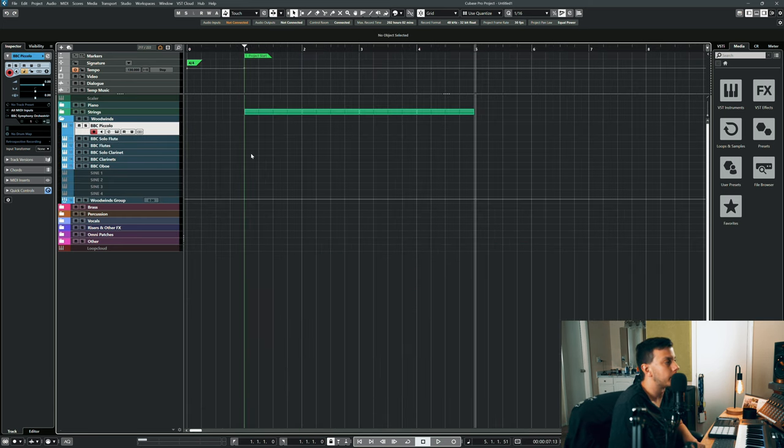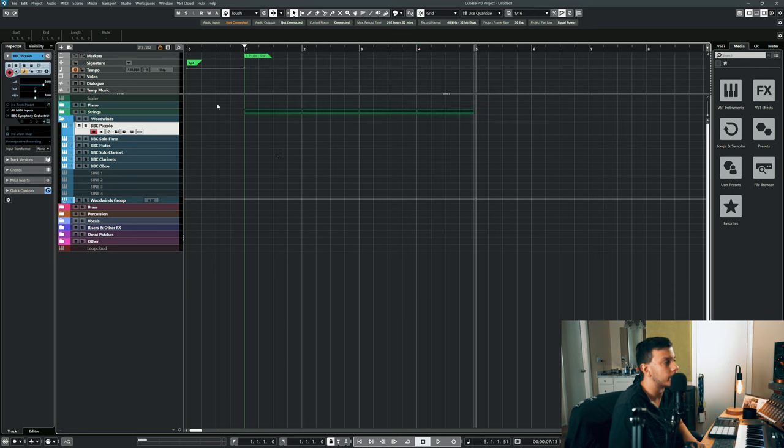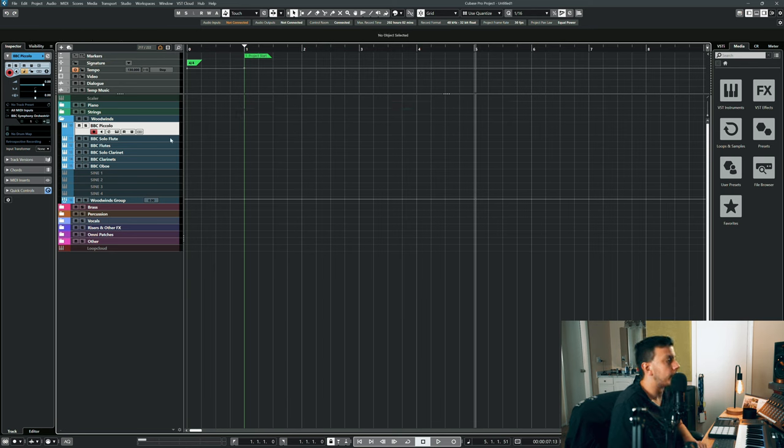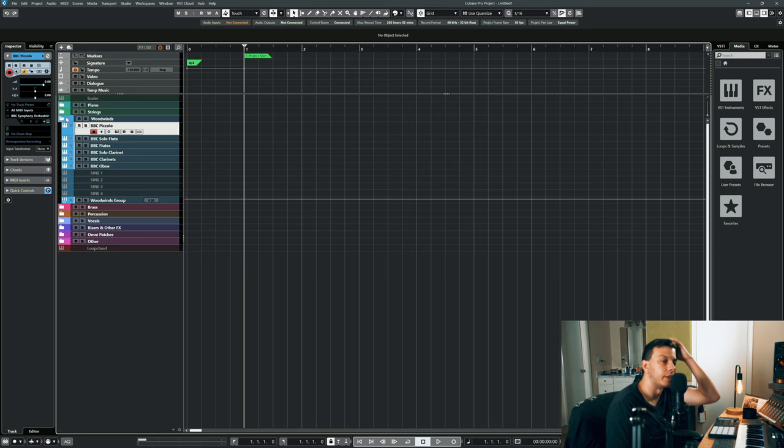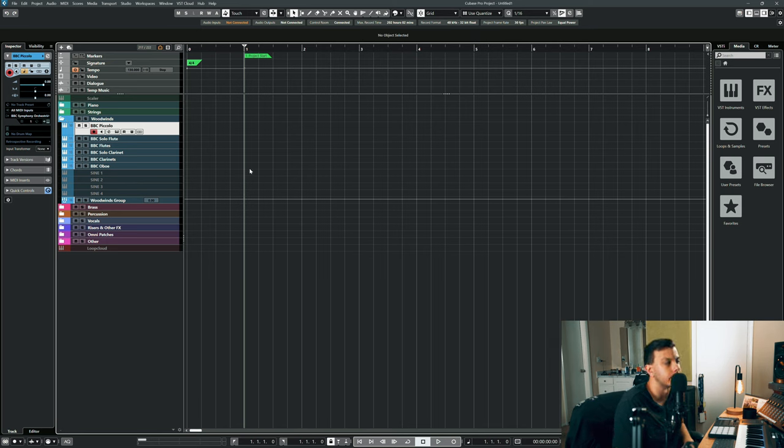Now I don't use a lot of woodwinds in my music, at least not right now. But when I do I do reach for the BBC woodwinds.